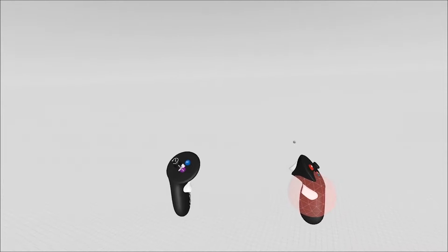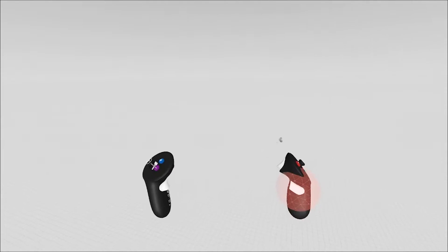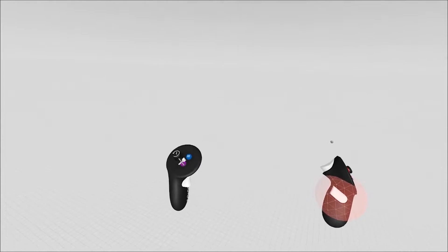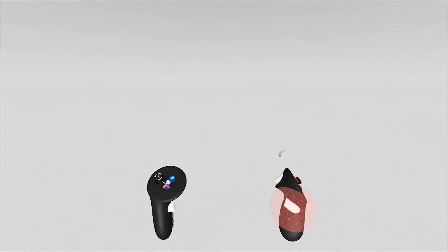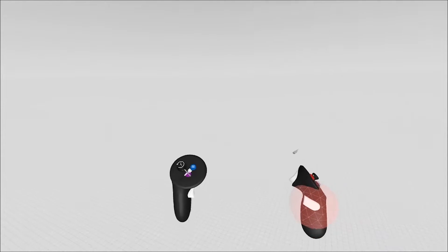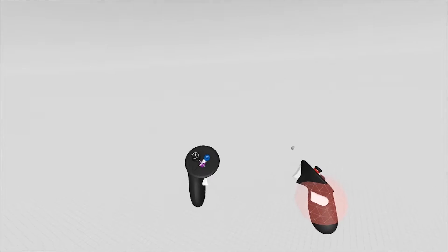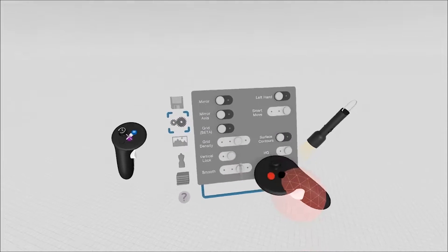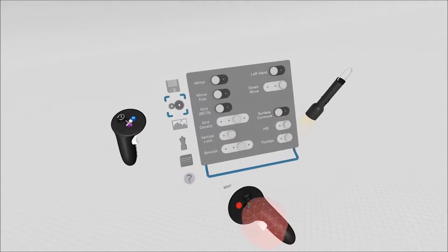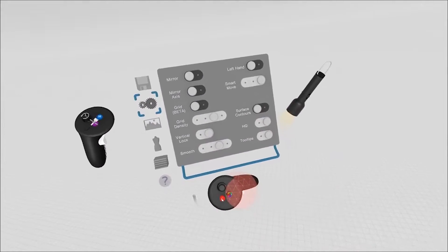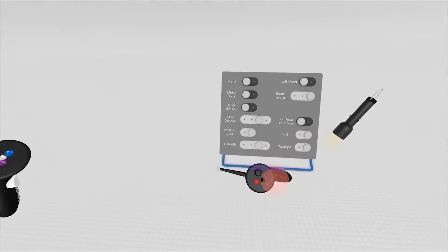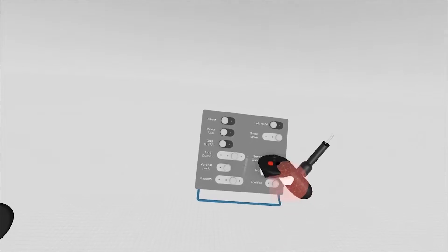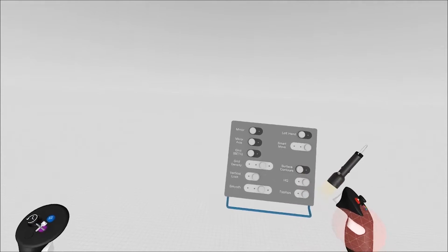There are additional settings to explore in GravitySketch, which will allow you to take your creation to the next level. To access these additional features, you need to first open up your menu and click on Settings. The Settings panel has a grab bar along the bottom, so you can grab that off and keep it in your scene, and you'll see a series of toggles.